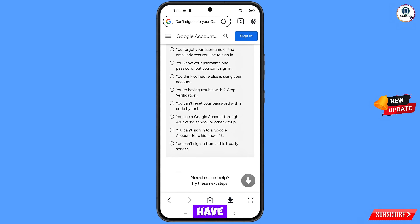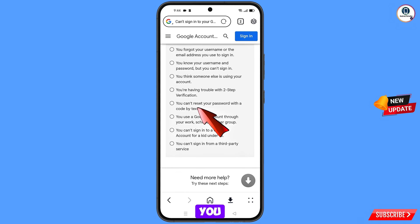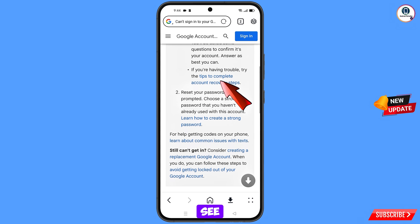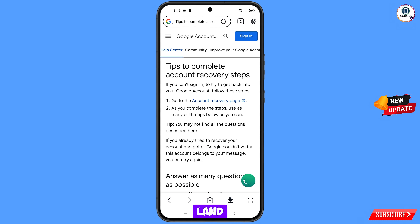Fifth option — you are having trouble with two-step verification. Sixth option — you can't reset your password with a code by text. Tap the sixth option: 'You Can't Reset Your Password with the Code by Text.' You will see: 'If you are having trouble, try tips to complete account recovery steps' — select this option.